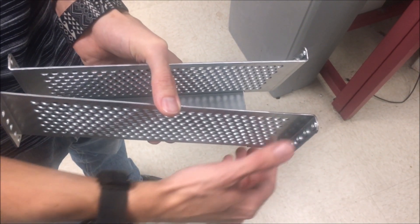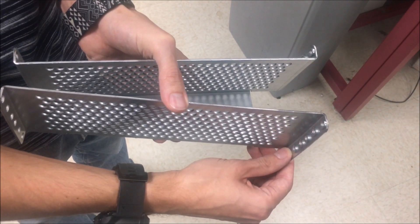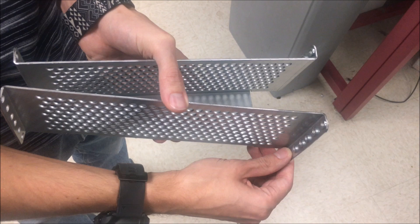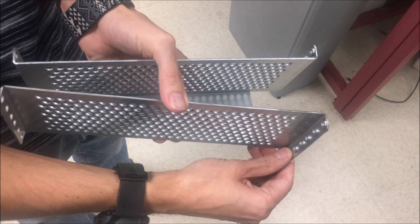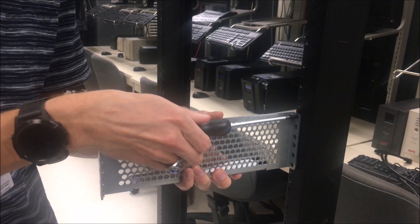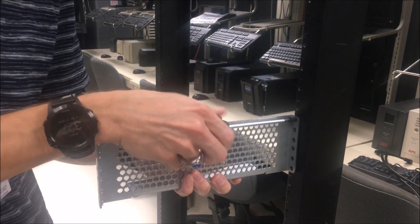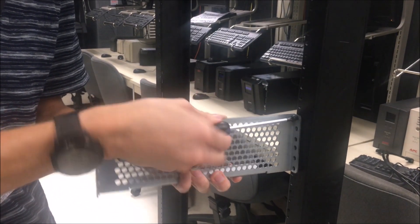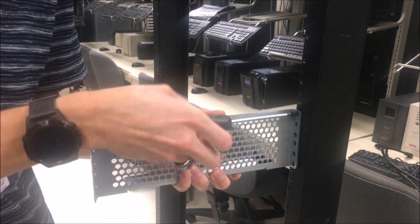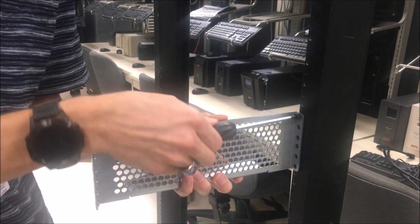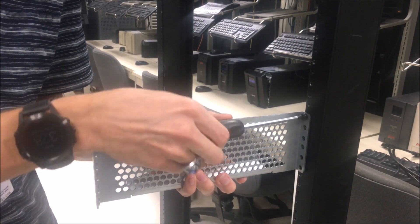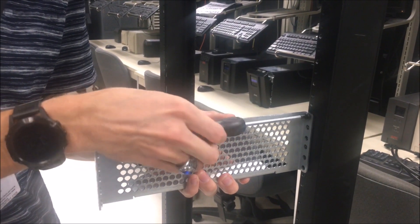Now grab the rails. Be sure to put the side with the threaded holes at the front of the rack. Now screw them into the rack as shown. Be sure to use as many screws as possible so it is secure.